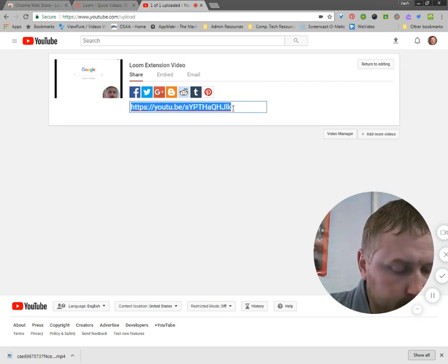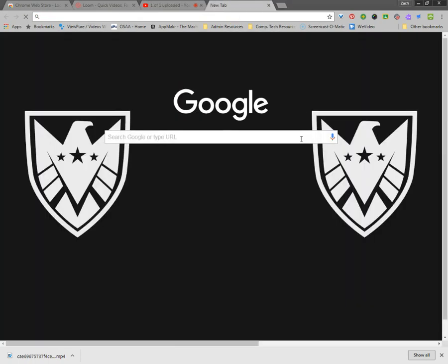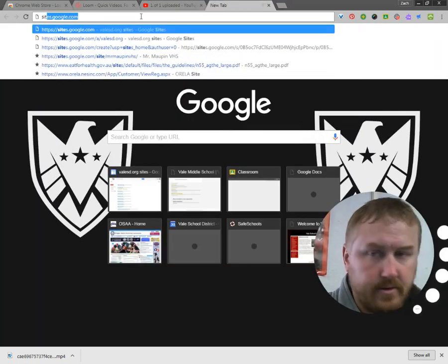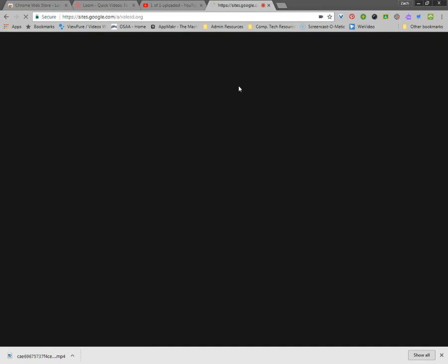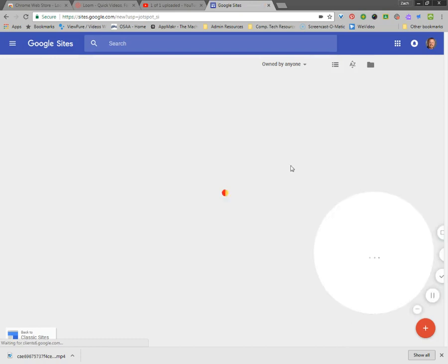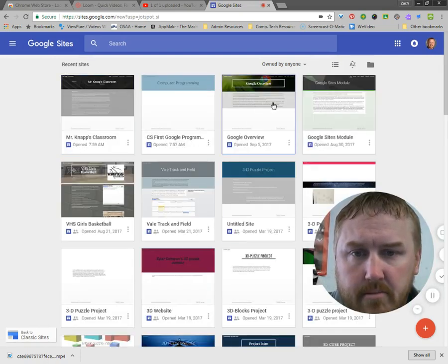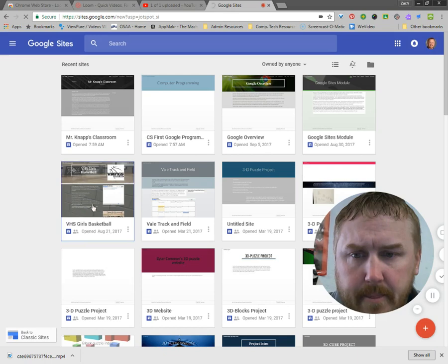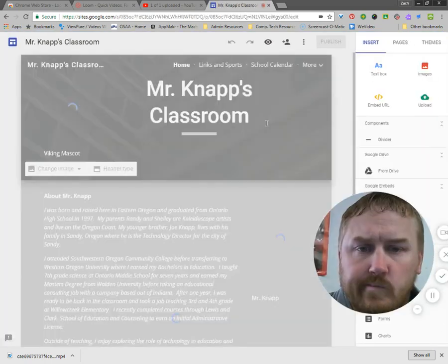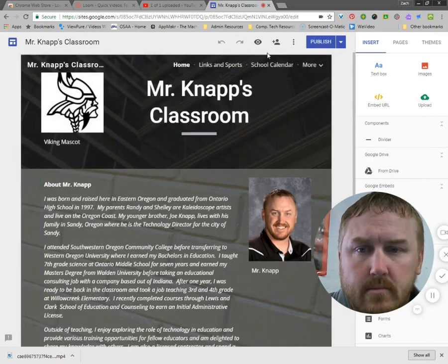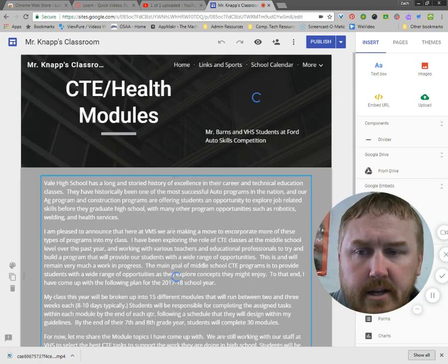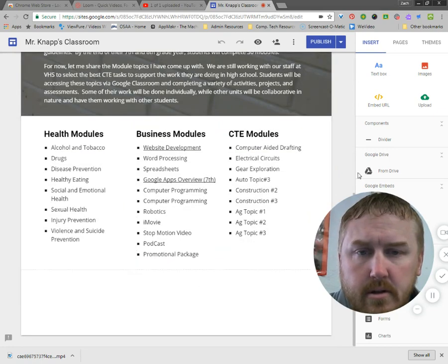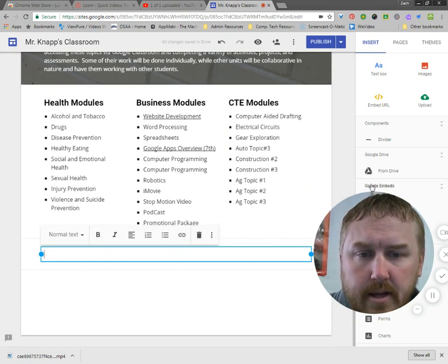Okay. So I can Control C to copy that. And then my final step for my website would of course be to go to sites.google.com. I'm going to pick a site and I'll put this one on my regular classroom website. Okay. And we'll put it under the CTD and health modules. I'm going to add a text box down below.